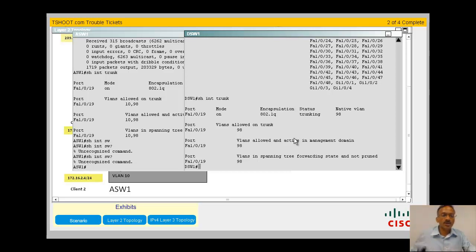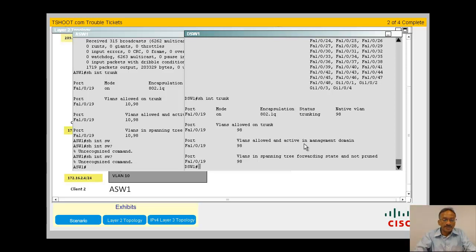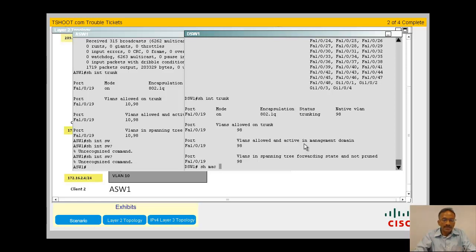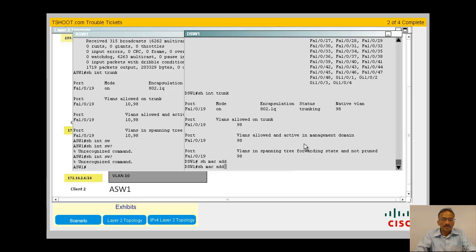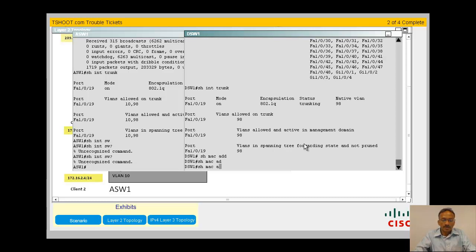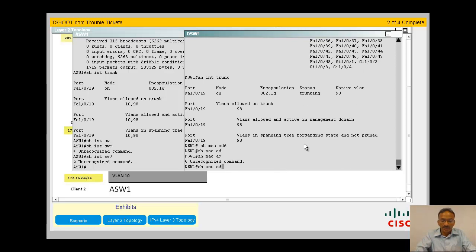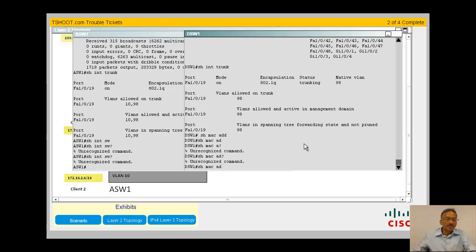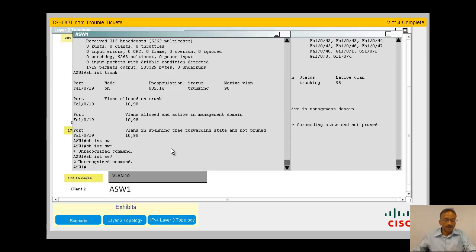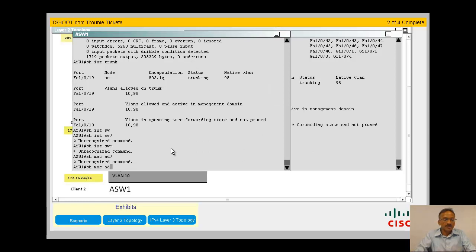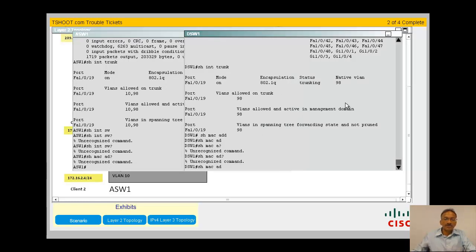Is there any other way to verify this or do any other further validations? Show MAC address table. Some commands are unrecognized but there should be a show MAC address table. Roughly we know where the answers are.